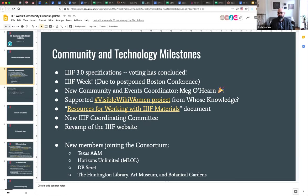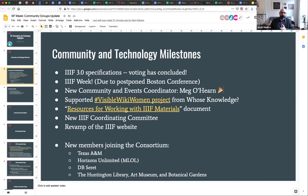An important piece of governance: we have something called a coordinating committee that's been around for a long time, populated by eager and active participants in the IIIF community. What we did in the last two months is formalize that group to make it representative of the community groups and the various factors that make up the IIIF community. We had our first revised meeting of that group last month to kick that off. We'll get information about that group online as soon as we can — it's another transparent mechanism for how IIIF communicates as a community.